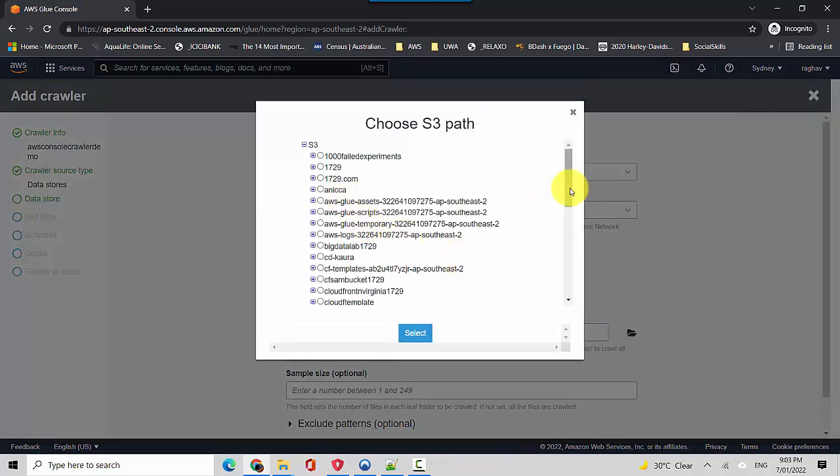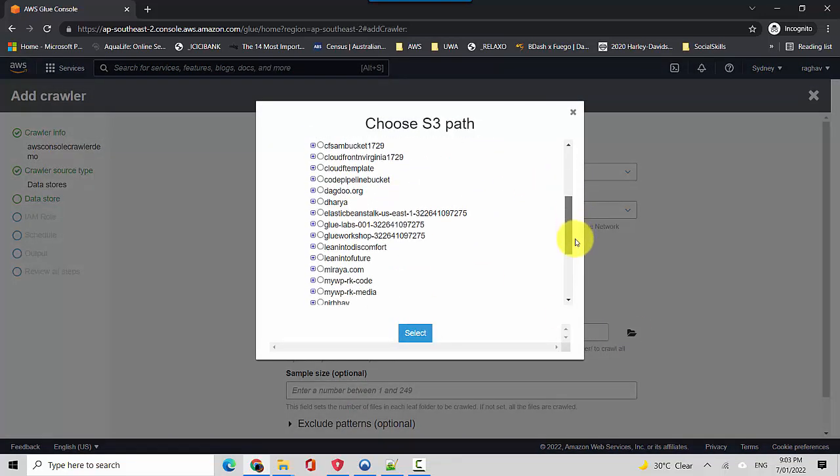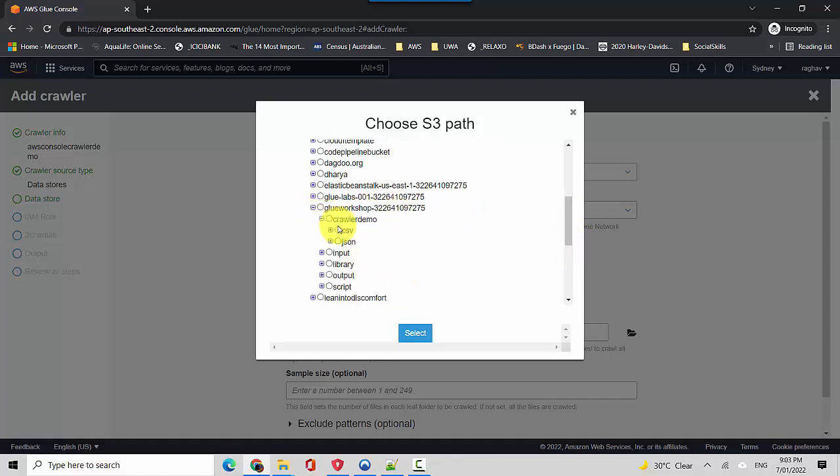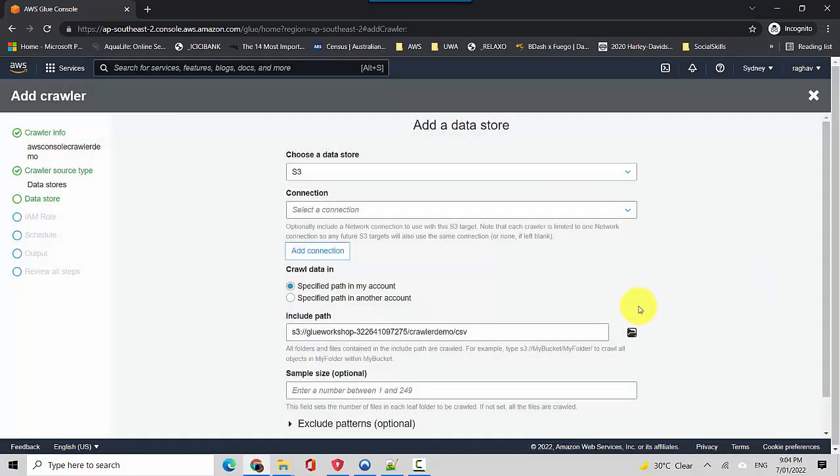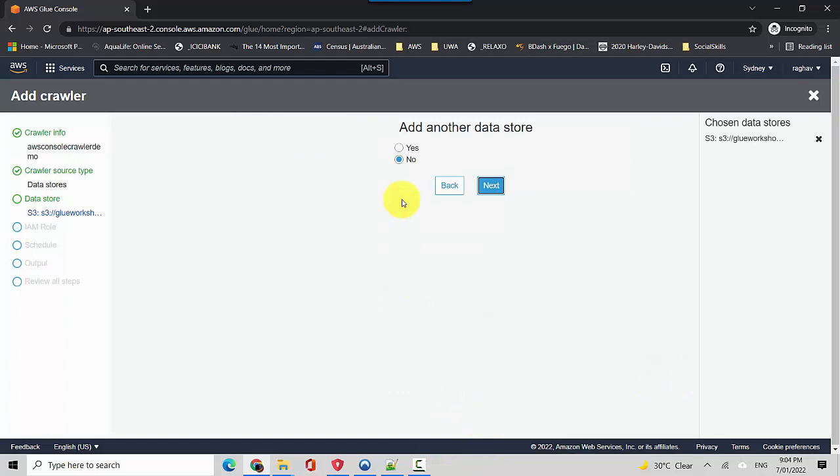So I click browse and here we'll go to that workshop, so glue workshop and the crawler demo. And like I had a look, we'll go into the CSV, so we'll just select the CSV folder, not the file. So all the files in this folder will then get crawled. We'll just say this, so we provided the folder path and then we'll just click next.